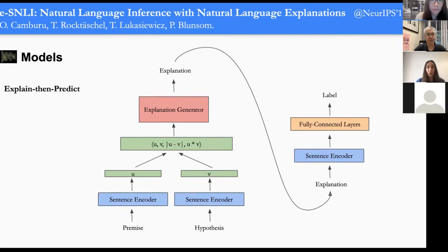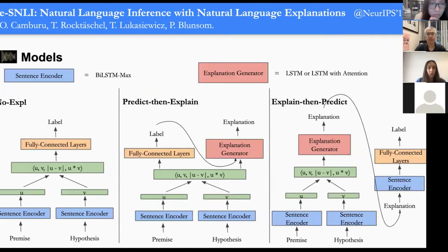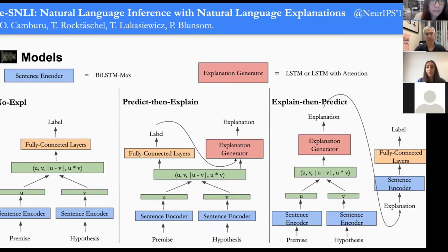A drawback of predict-and-explain is that the explanation may not reflect how the model actually made its decision. So we proposed an 'explain then predict' architecture, where the explanation is a bottleneck — the model first generates the explanation, then conditions the label prediction solely on that explanation. We instantiated the sentence encoder with a BiLSTM with max pooling, and the explanation generator with an LSTM, sometimes with attention.